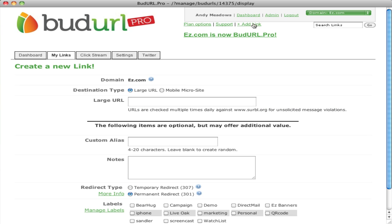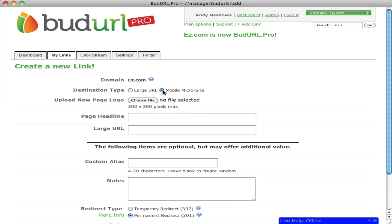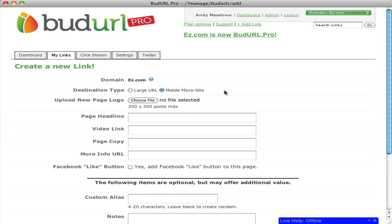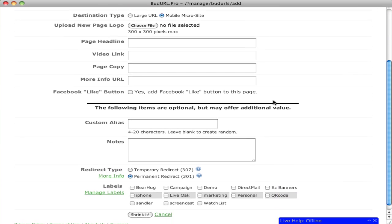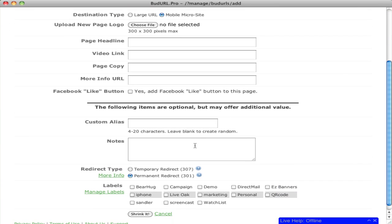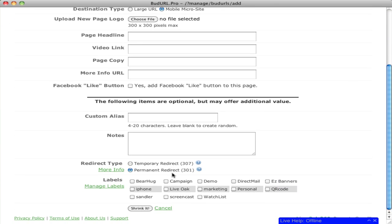Adding a link is easy. Simply click add the link. You can specify a large URL or a mobile microsite, allowing you to create a quick and easily managed mobile microsite as a destination for your short URL or QR code. You can add a custom alias, notes to your account, choose your redirect type, and specify your labels.